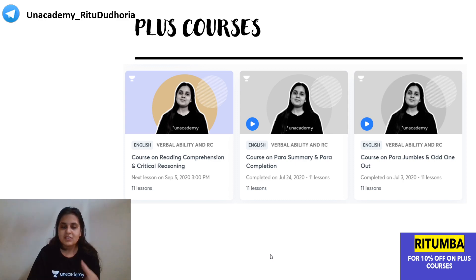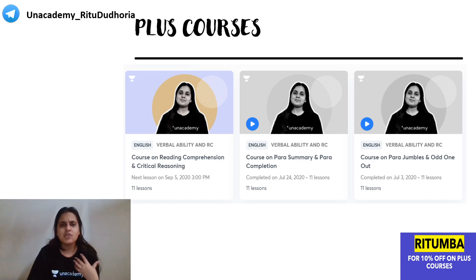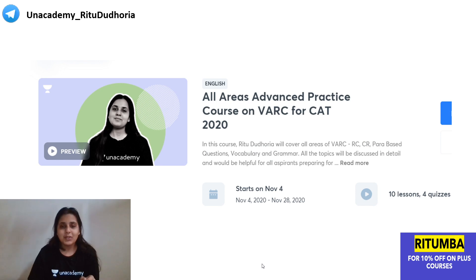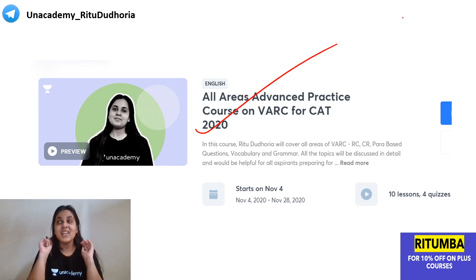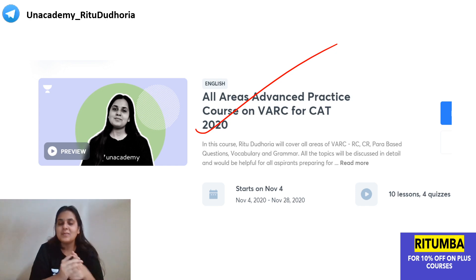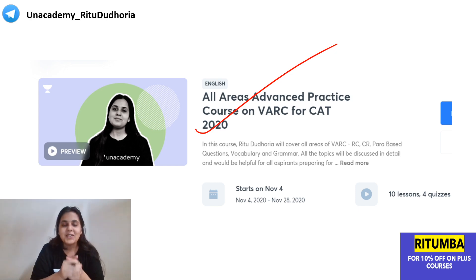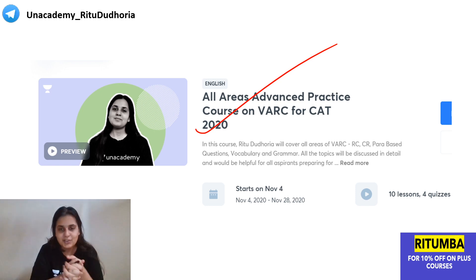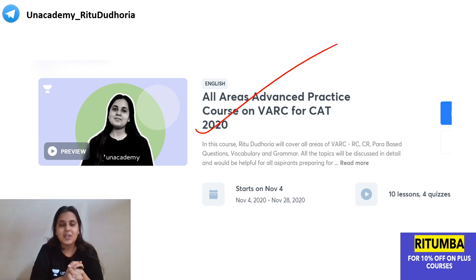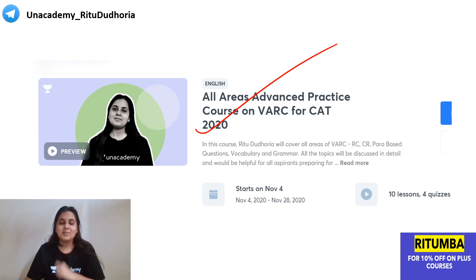Attend the free live special classes on the Unacademy learning app. Watch my previous Plus courses covering reading comprehension, critical reasoning, para summary, para jumbles, and odd one out. Also enroll for the current advanced practice course — the ultimate course for CAT 2020 VARC preparation. CAT 2021 batches are starting soon, so subscribe to Plus using code RITU MBA.